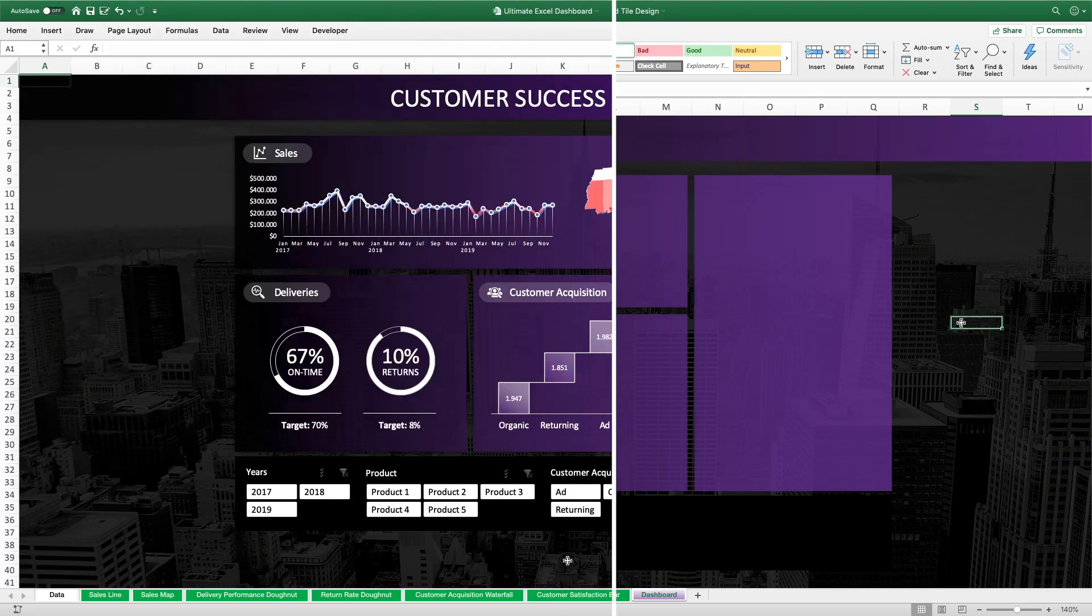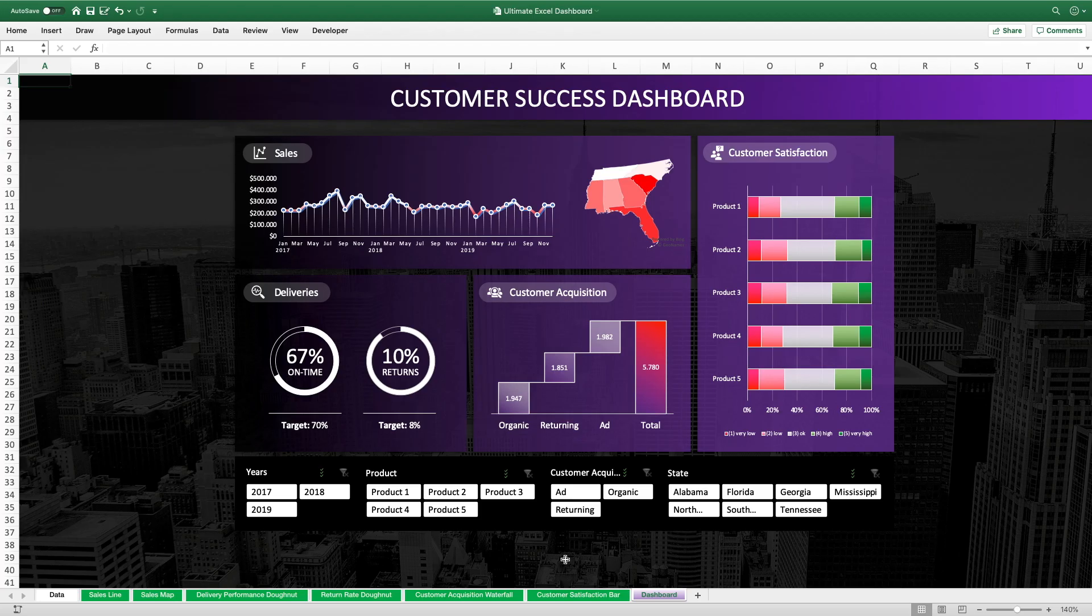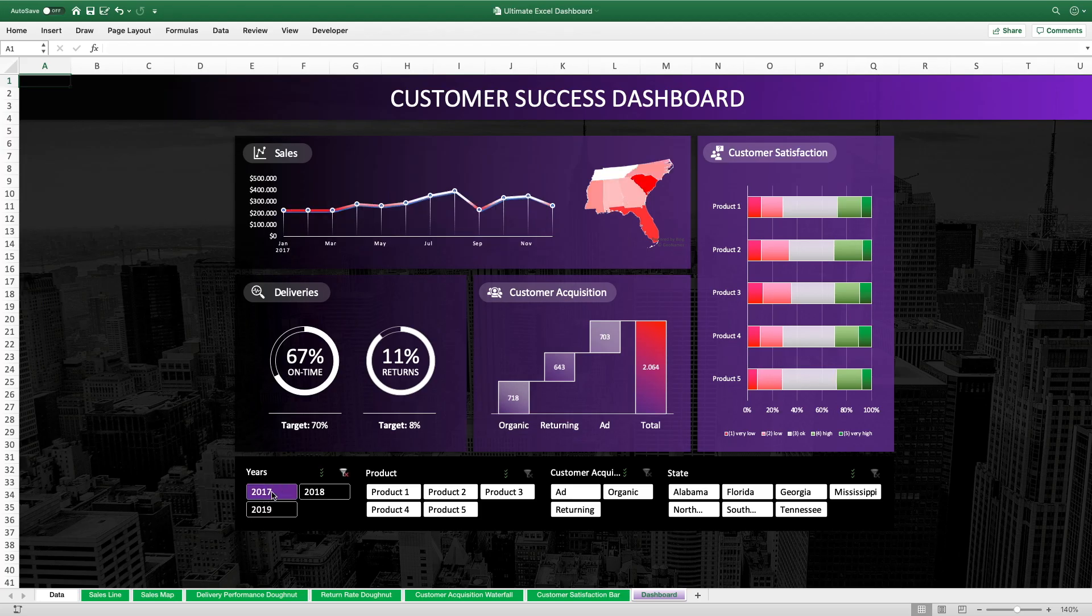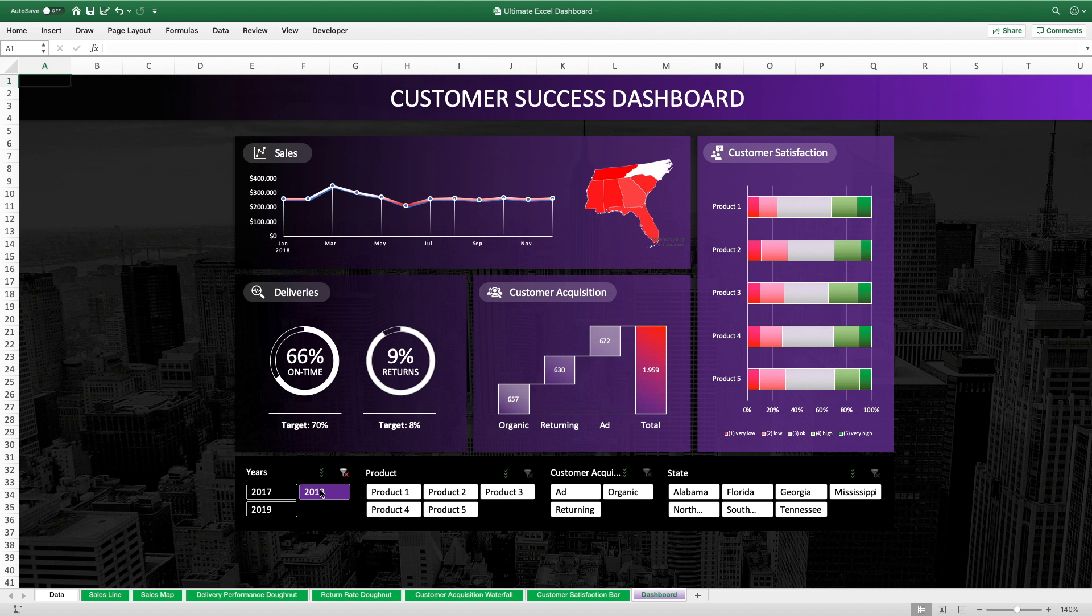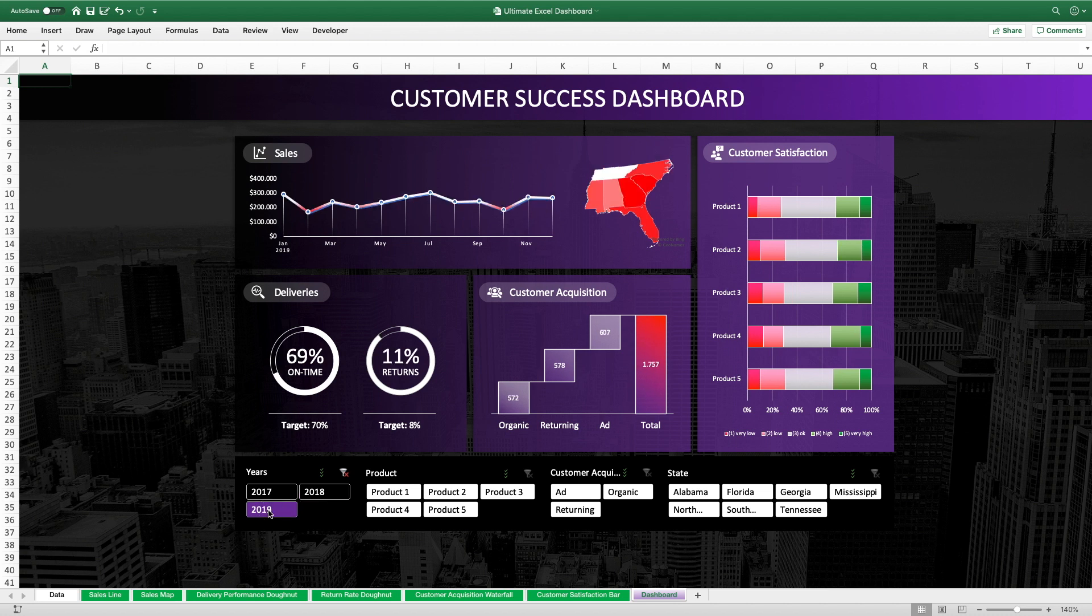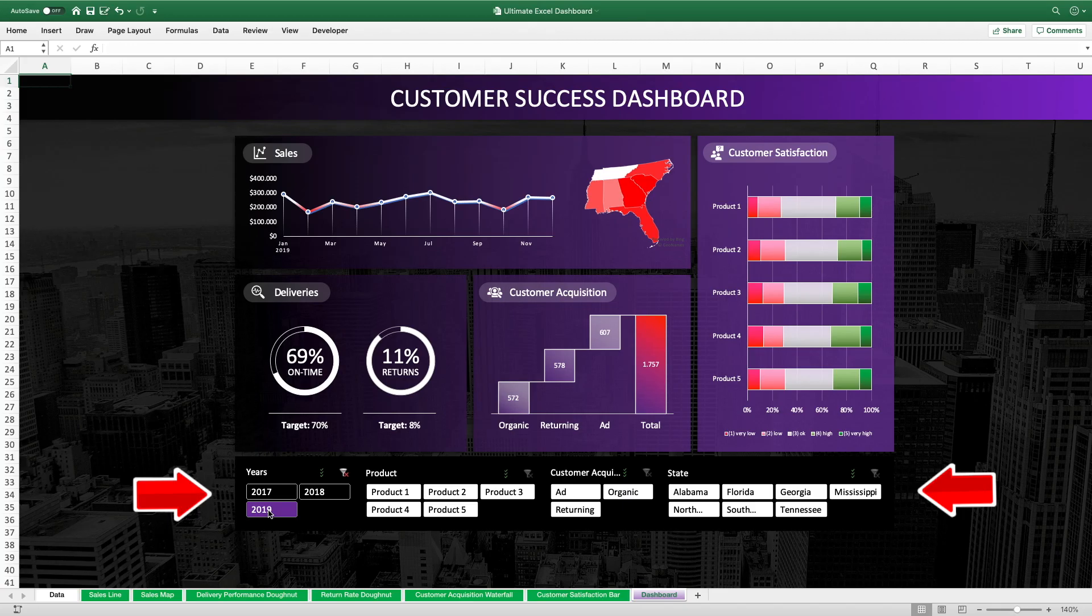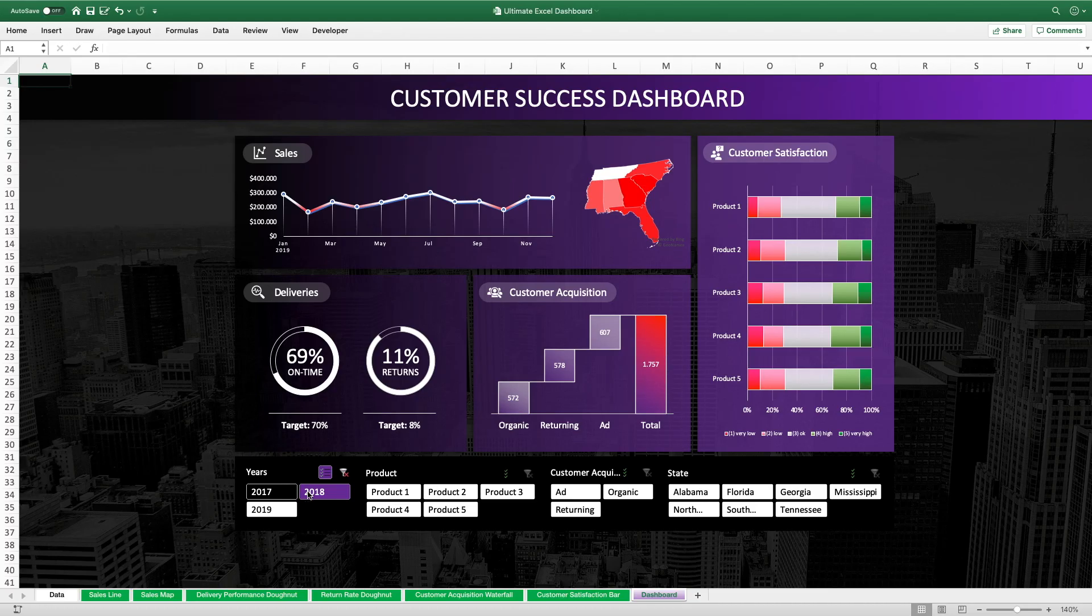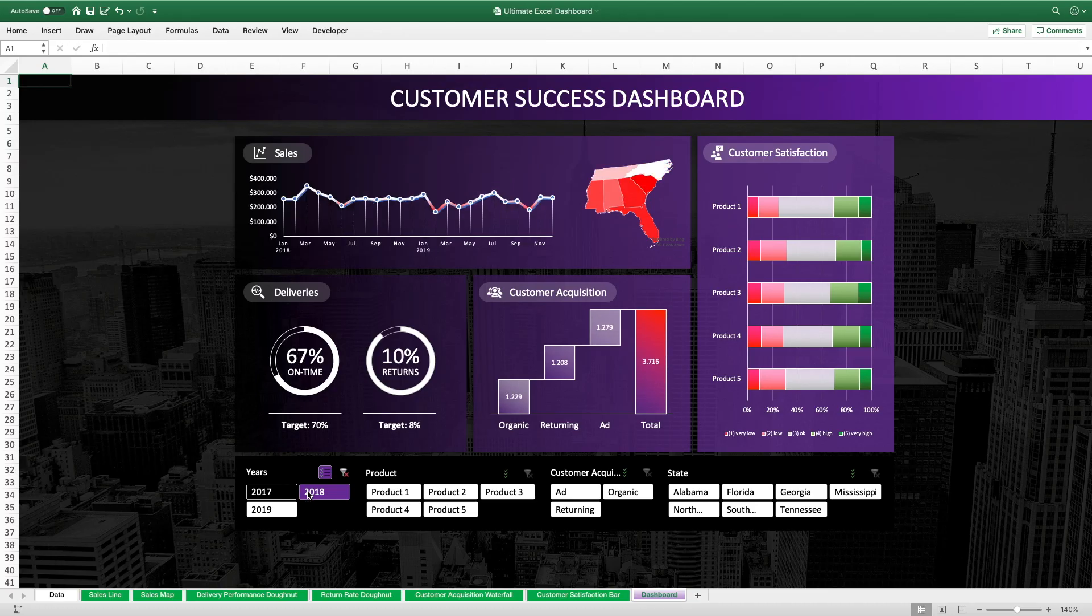And allows us to build such awesome dashboards on top like we already did in the first episode of the ultimate Excel dashboard tutorial series. And if you want to know how to create this modern custom design for the pivot slicers that perfectly complements the whole dashboard design, that will be covered in the next episode of this tutorial series.